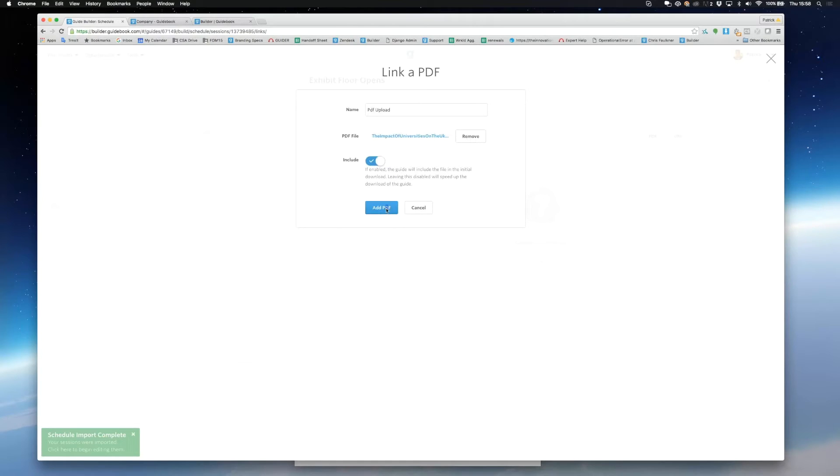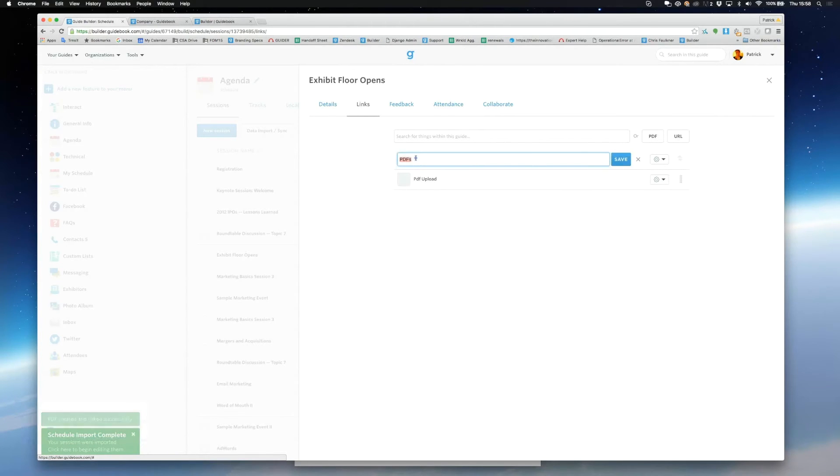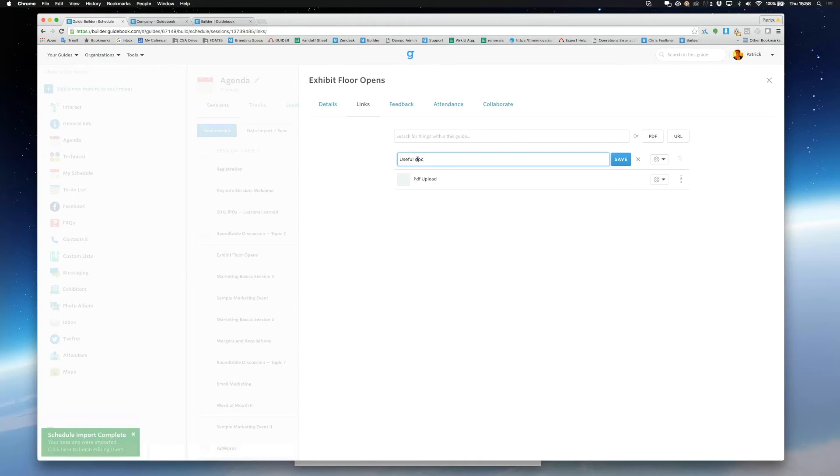You can choose if you want your PDF to be available online or offline. For large PDFs we recommend online hosting so that your guide is nice and small and easy to download. You can also change the name of your link category to something a bit more descriptive.